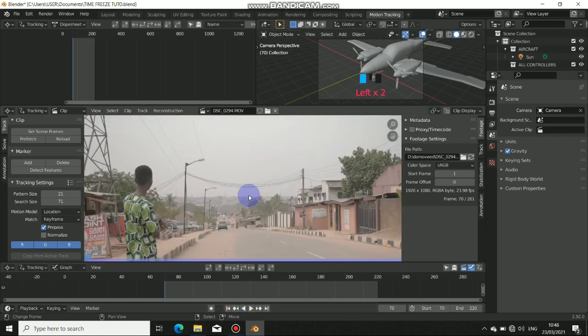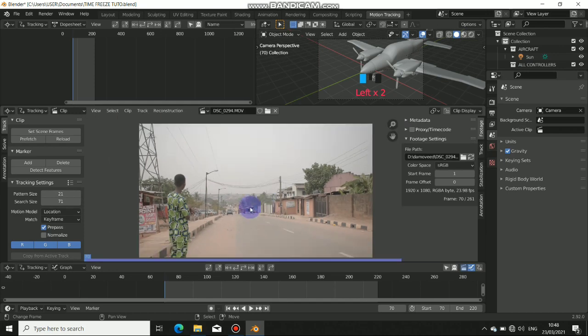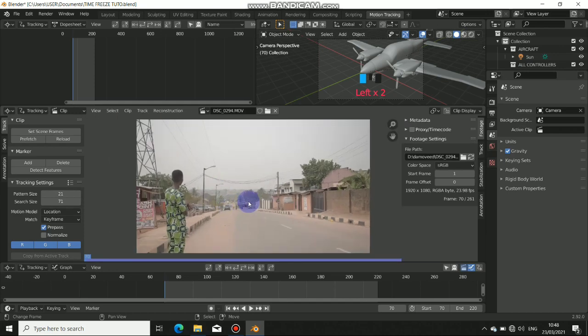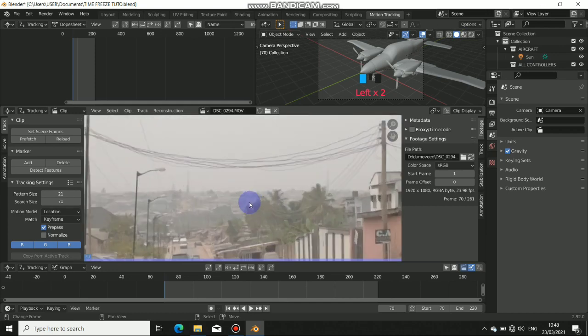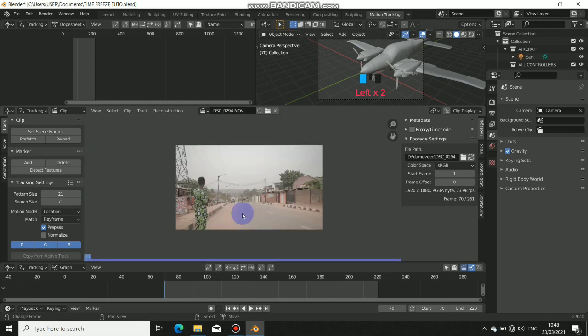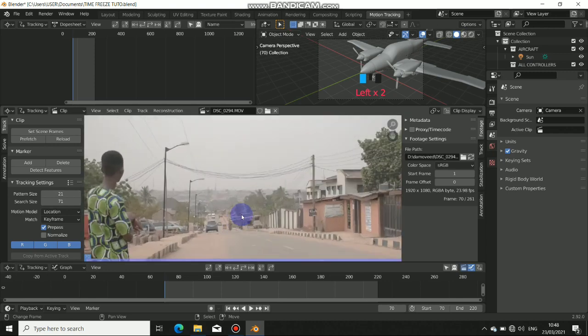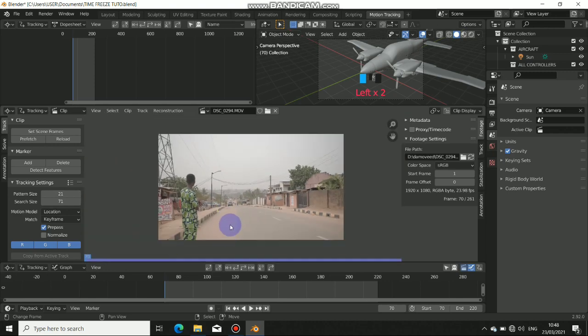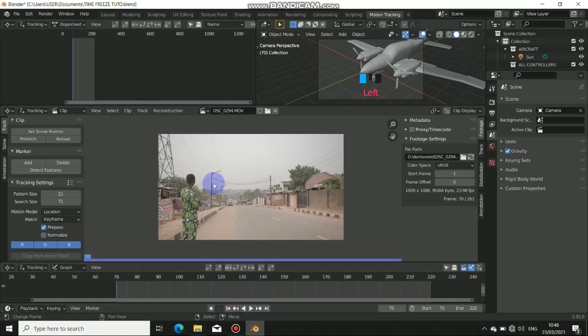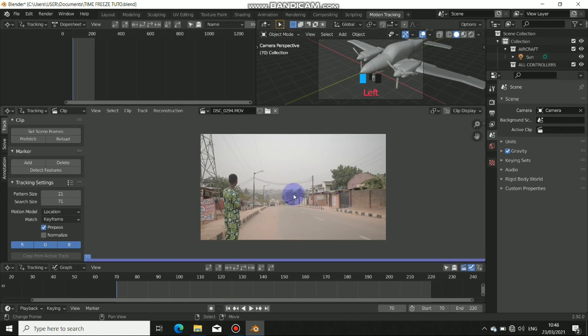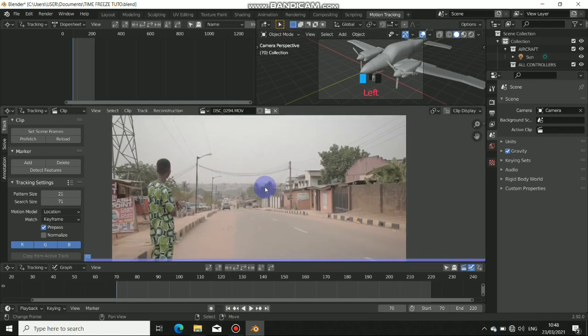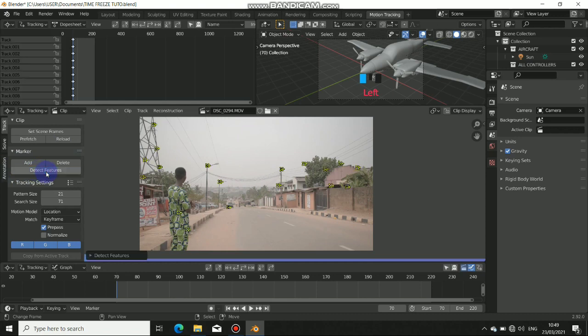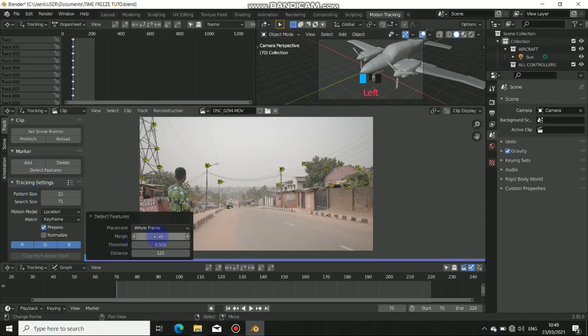First thing to do now is to track this footage. To track in Blender it's very easy. I've done a lot of tracking tutorials in the past, so I'll do this right now very quick. First I'll just do some auto track, nothing much. I'll just go ahead and detect features like so, just tweak it to get more features to track.